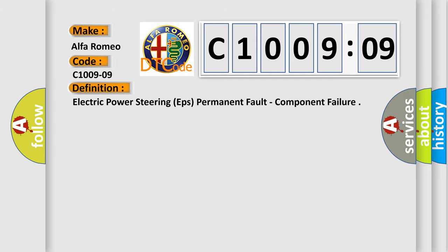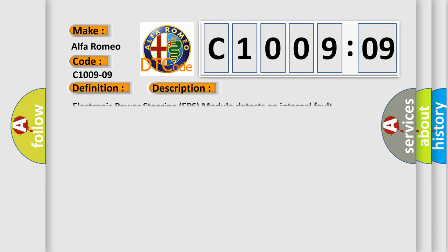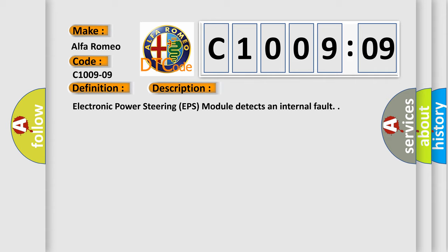Alfa Romeo Car Manufacturers. The basic definition is Electric Power Steering EPS Permanent Fault, Component Failure. And now this is a short description of this DTC code. Electronic Power Steering EPS module detects an internal fault.